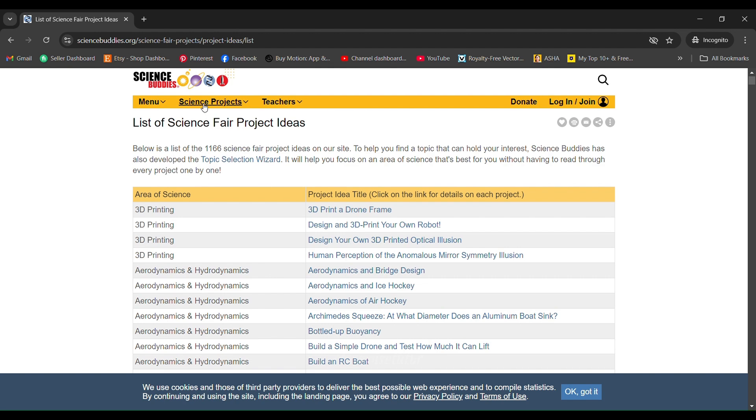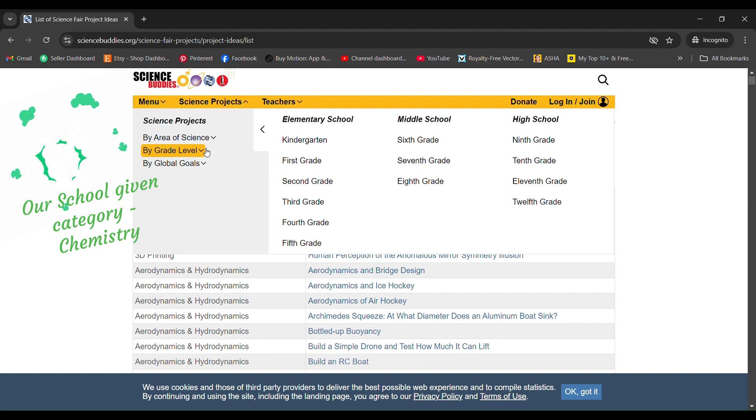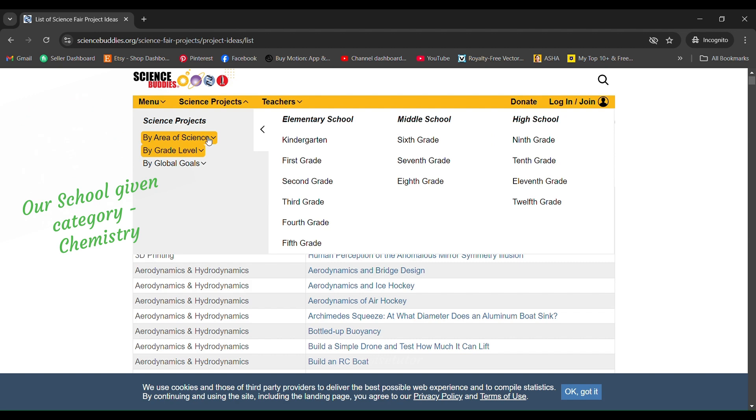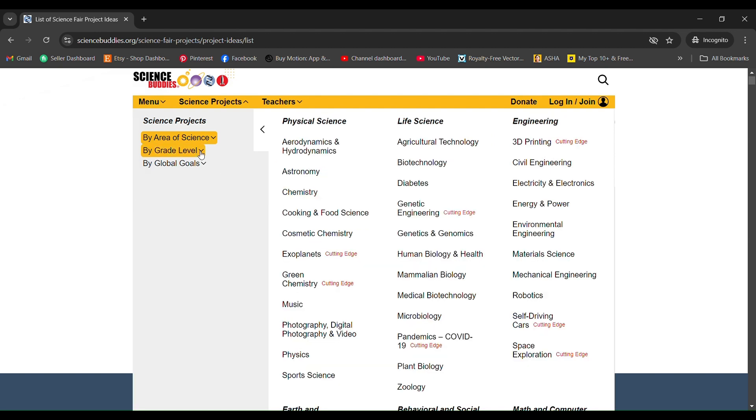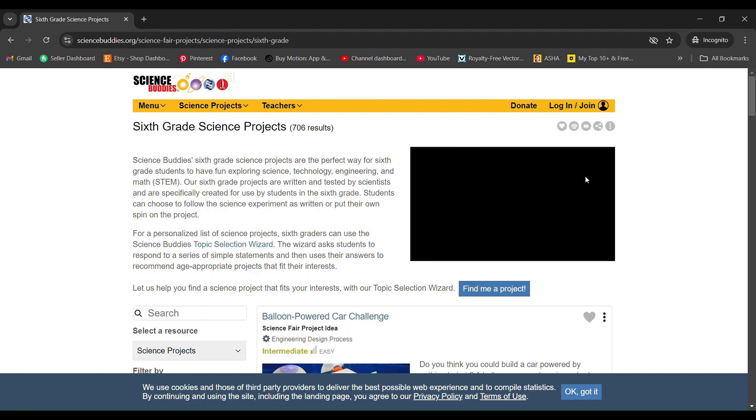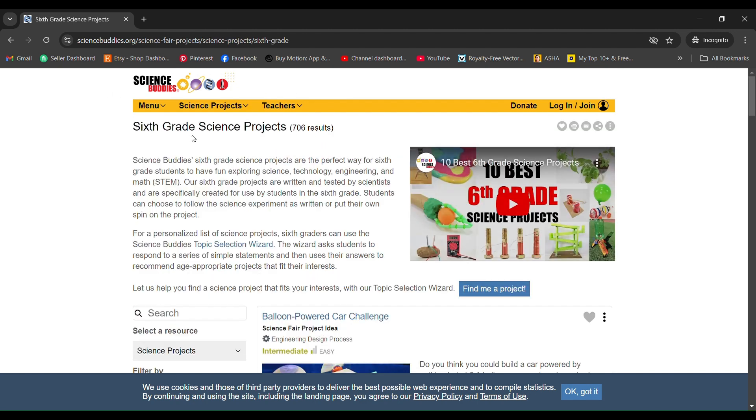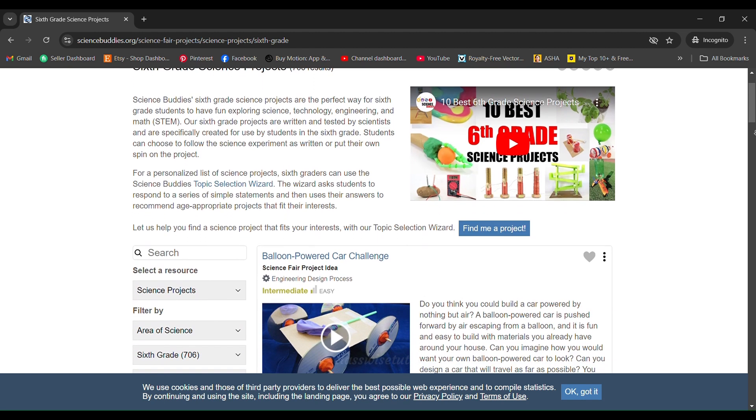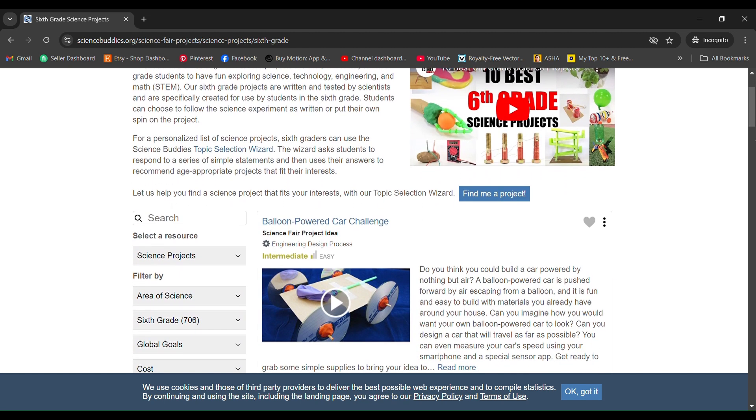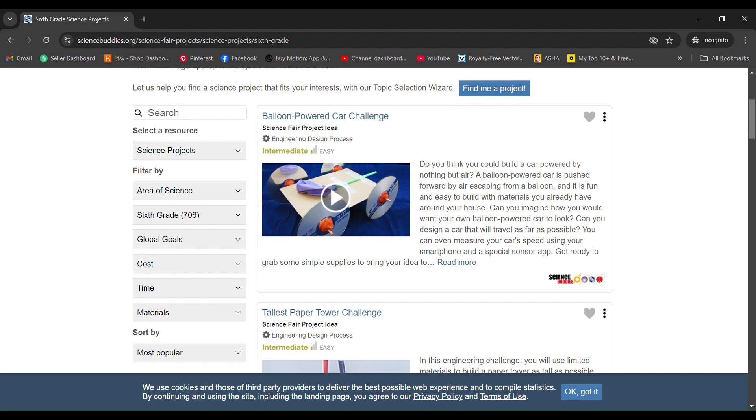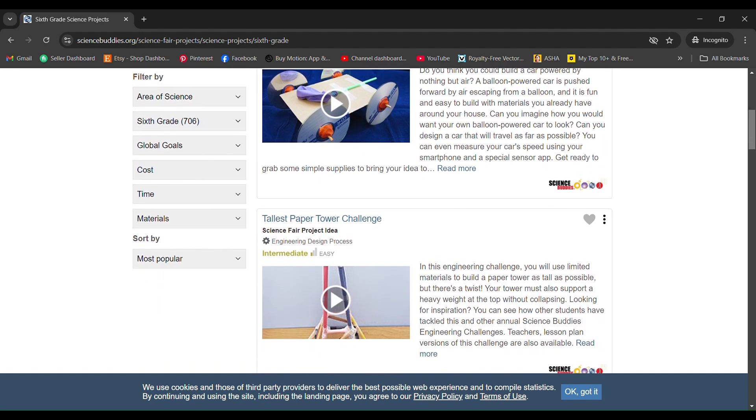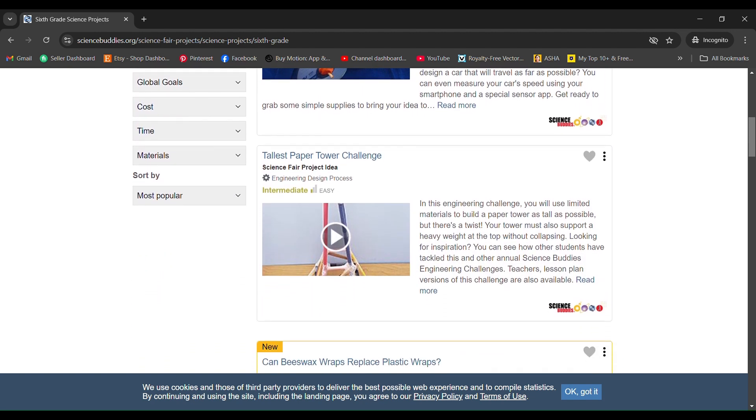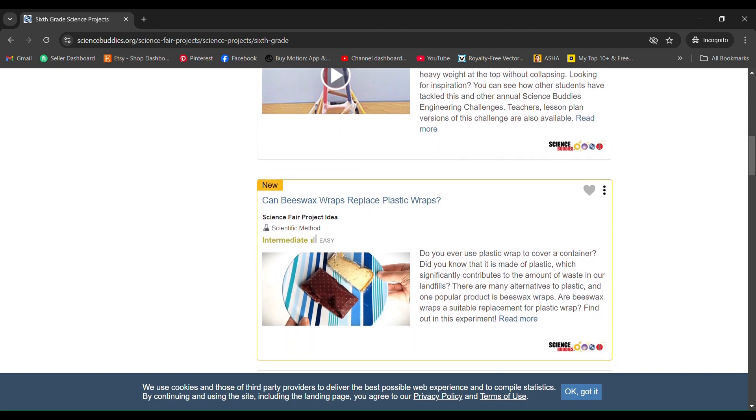If you click on the science project tab and drop down, you can also search by grade level or area of science. In grade level I selected grade 6 because my son is in grade 6, and you can also search for chemistry related projects. They will list down everything that is based on chemistry and sixth grade, so you can browse through it and select one topic which your child is most comfortable and interested in.